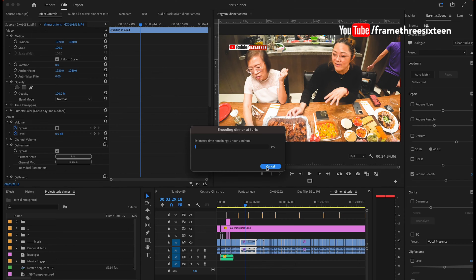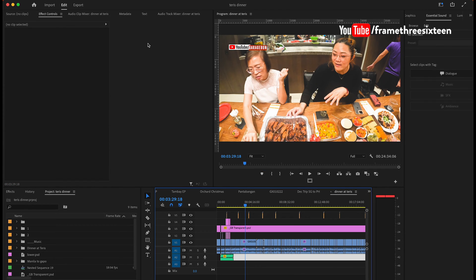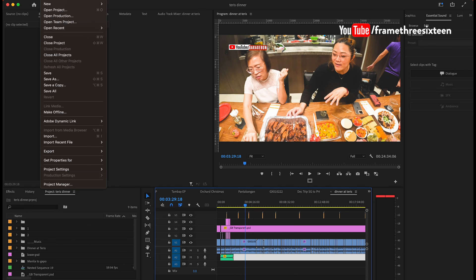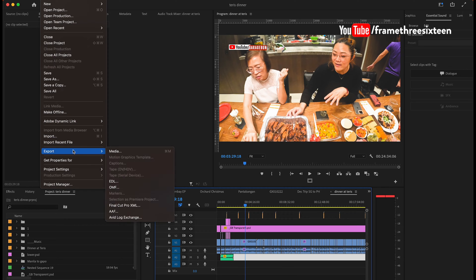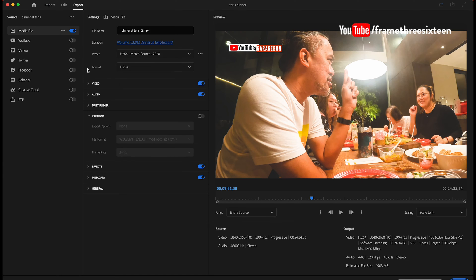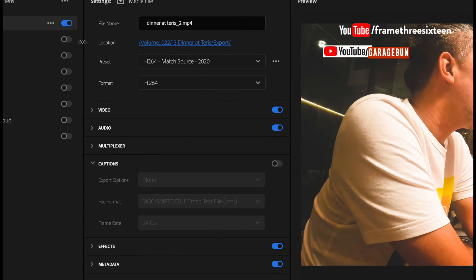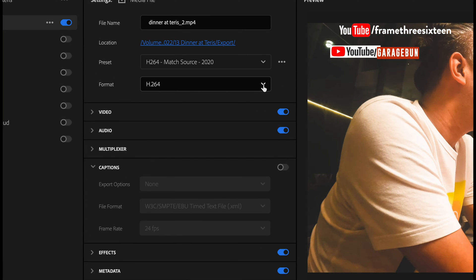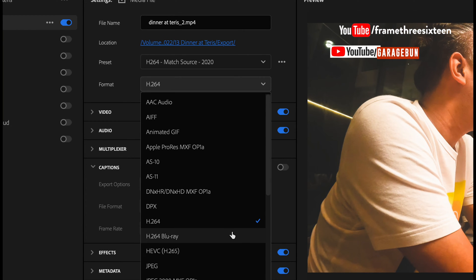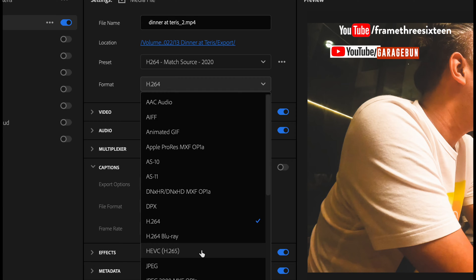But let me show you this simple trick that you can do. I'm going to cancel this. So we're going to export the same video. But this time, when I hit Export and then Media, I will just simply choose a different setting in the format. So if you choose HEVC H.265, this is practically an upgrade of H.264.